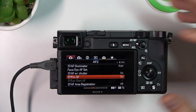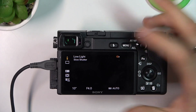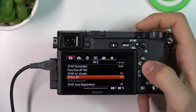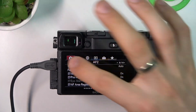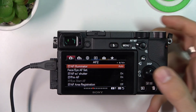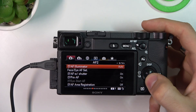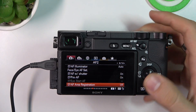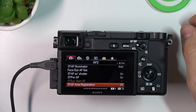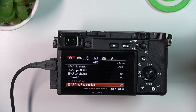To find it, you need to click Menu, then find the first block. On the first block, move to the sixth page and it will be the last option here on the sixth page of the first block.